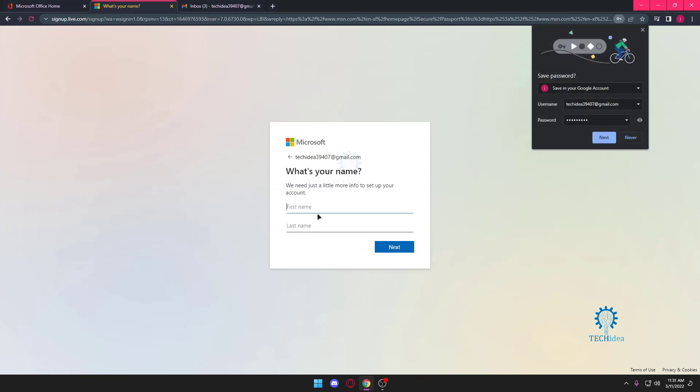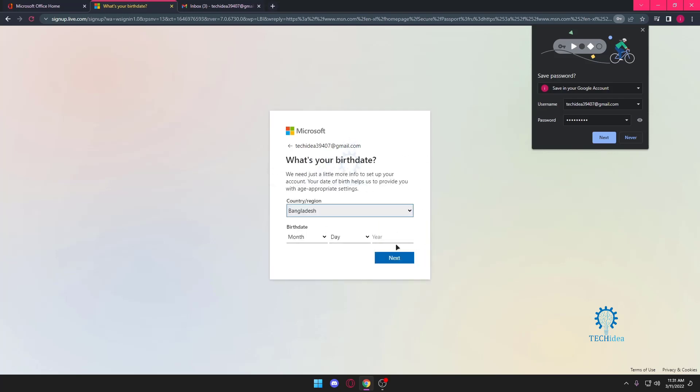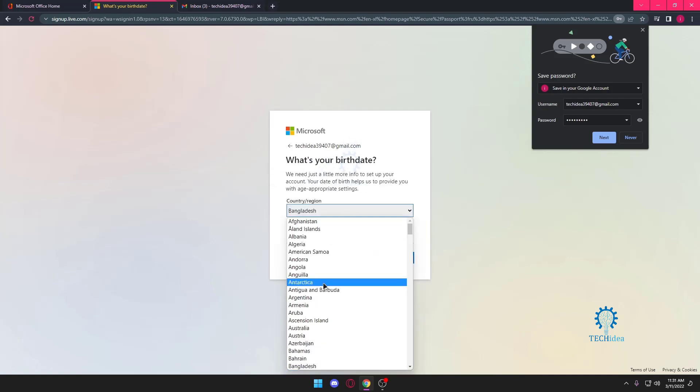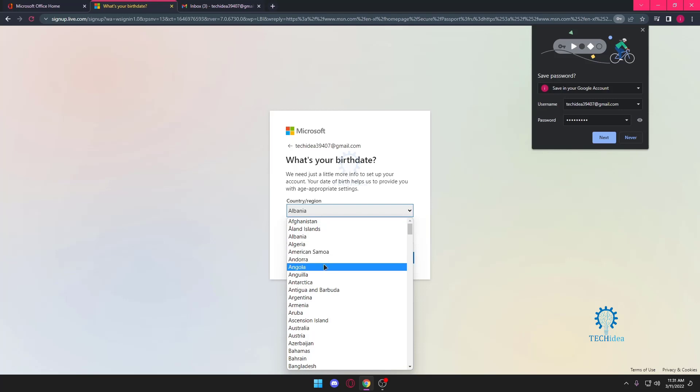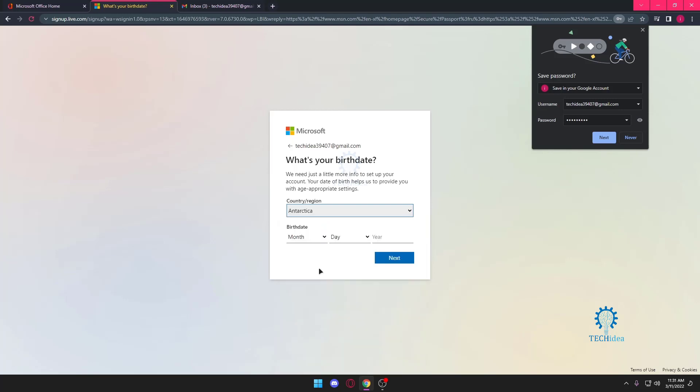And go next. Just select whatever you want.